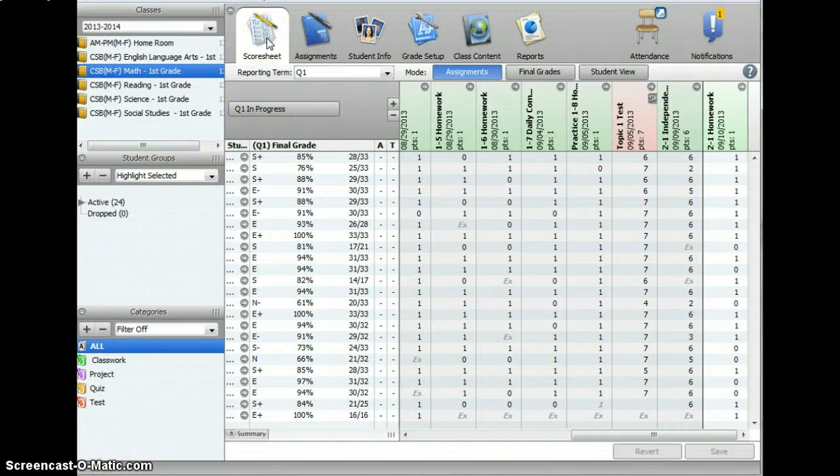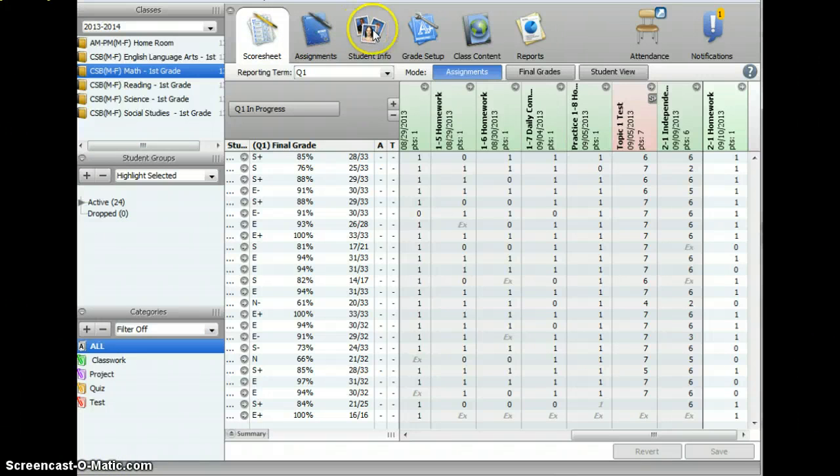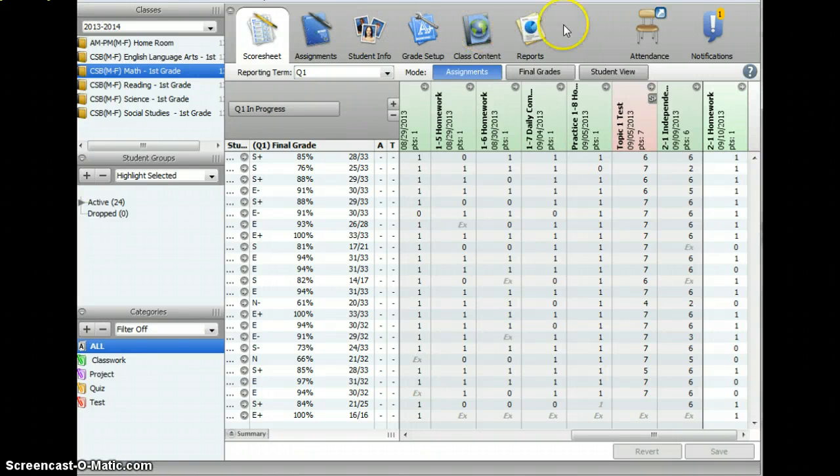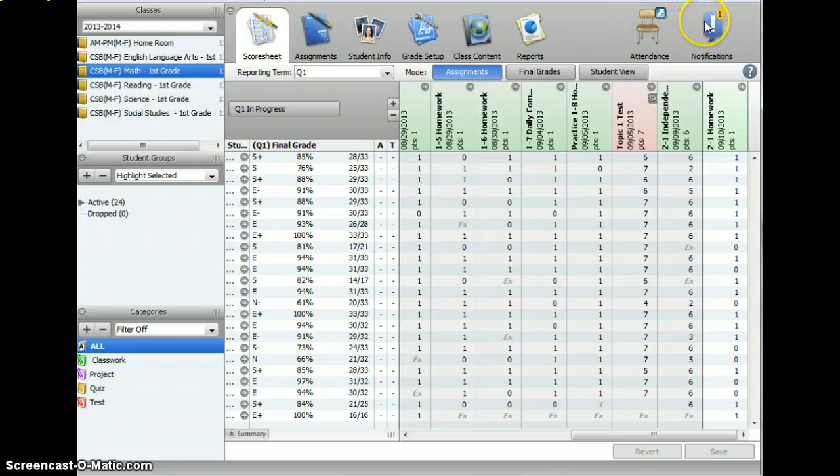At the top, you'll see Score Sheet, Assignments, Student Info, Grade Setup, Class Content, Reports, Attendance, and Notifications.